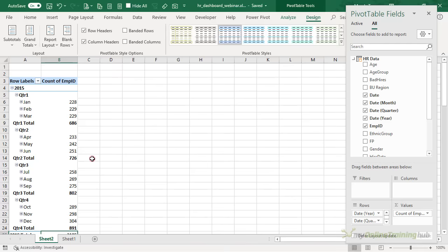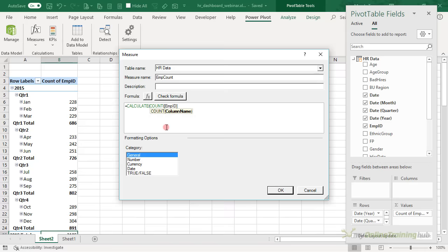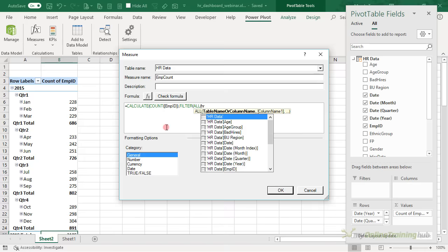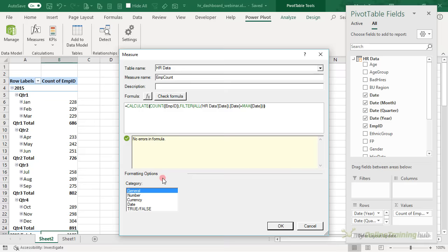On the Power Pivot tab we're going to go to Measures > New Measure. We'll call this Employee Count, and in the formula bar we're going to type in our first function, which is CALCULATE. What do we want to calculate? We want to count the employee ID, and we want to filter all of the HR Data dates where the date equals the max date in the pivot table row. Close MAX, close FILTER, close CALCULATE. So in English, this formula is saying: calculate the count of employee IDs filtering all of the HR Data table dates for only dates that equal the maximum date in the pivot table row that measure is present on.